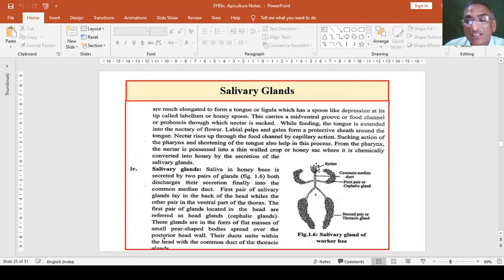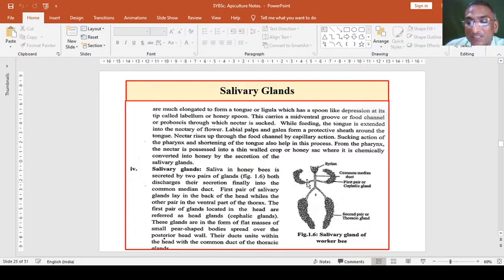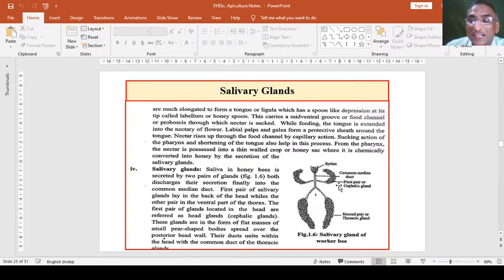The structure of the salivary gland is quite simple. There is a syrinx just below the pharynx, followed by a common salivary duct. It has branches — the first pair of branches are on both sides, therefore called paired glands. The first pair are cephalic glands, located in the head region, and the second pair are located in the thorax region, therefore called thoracic glands.